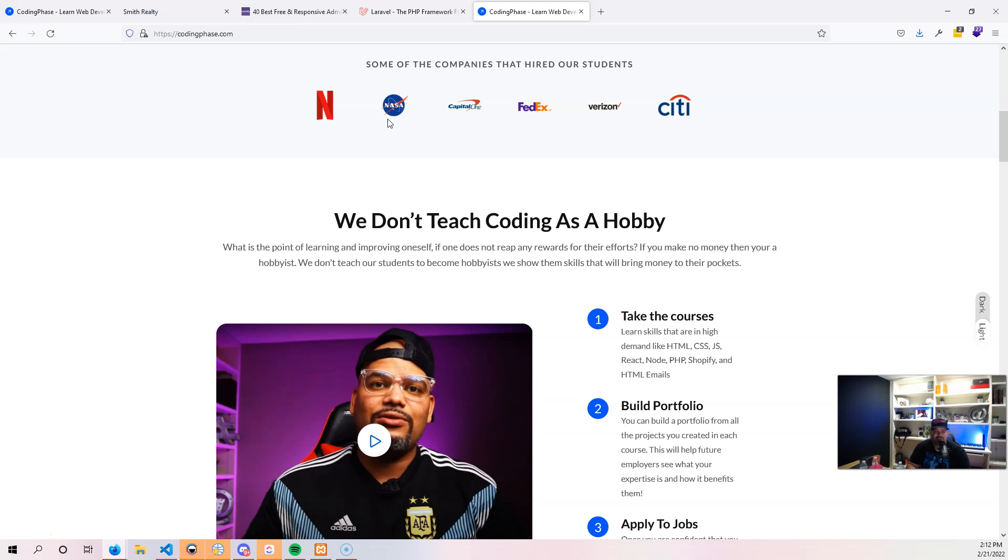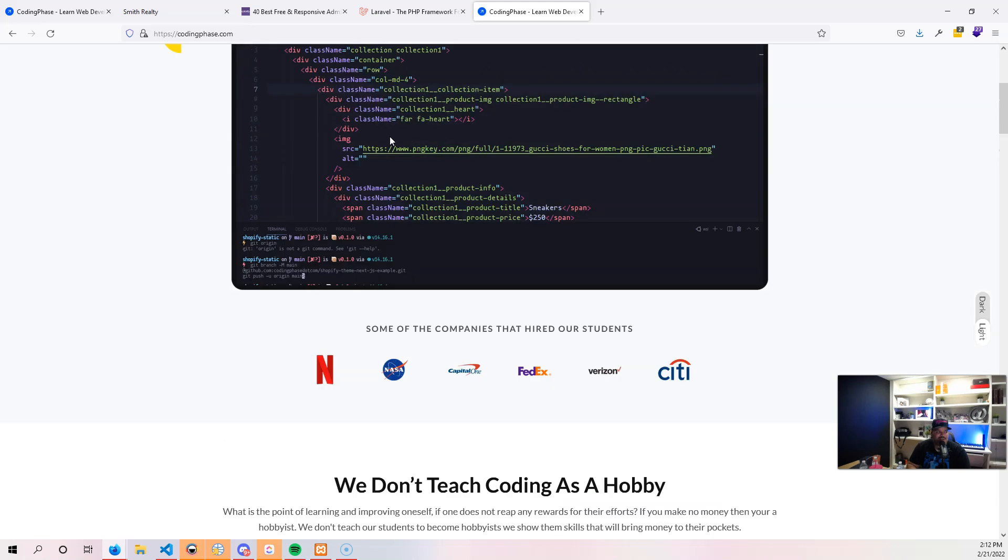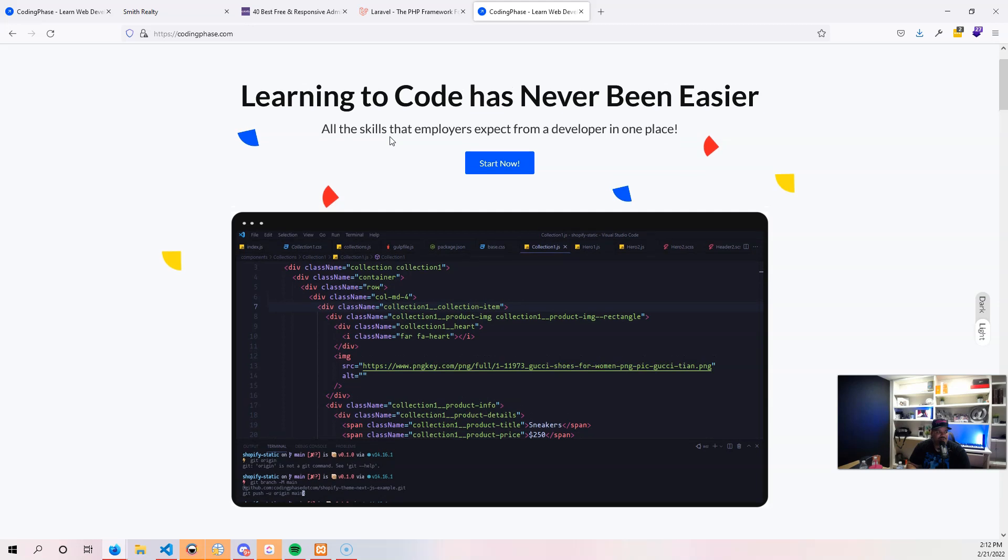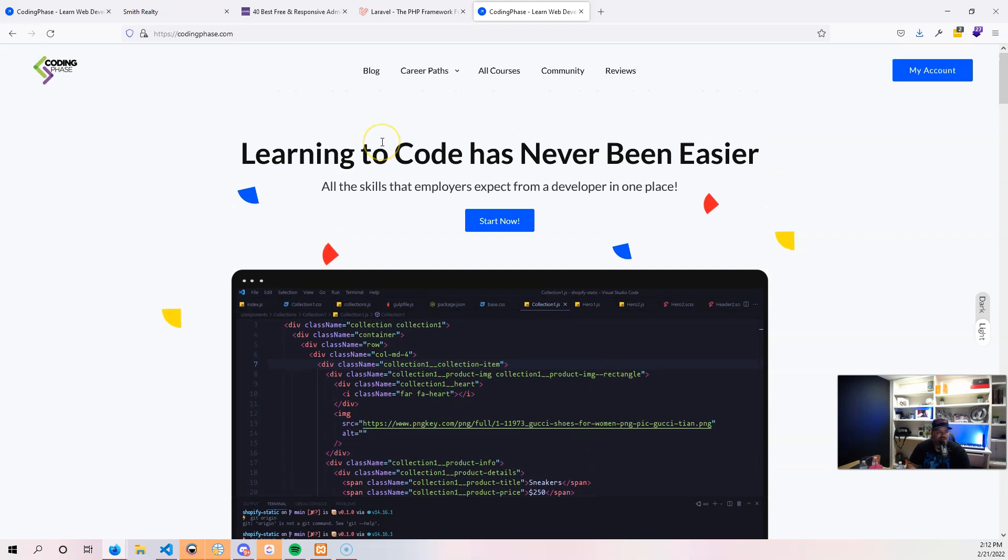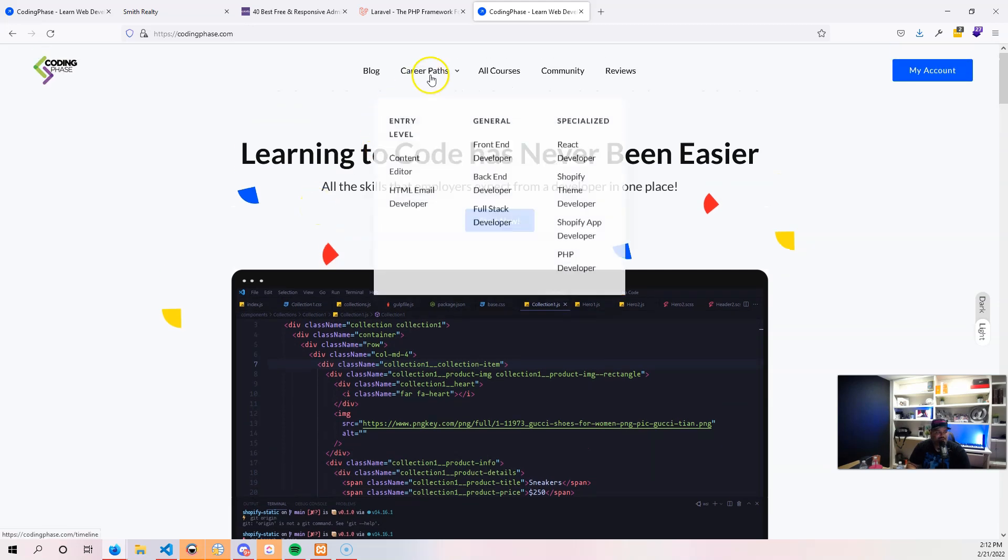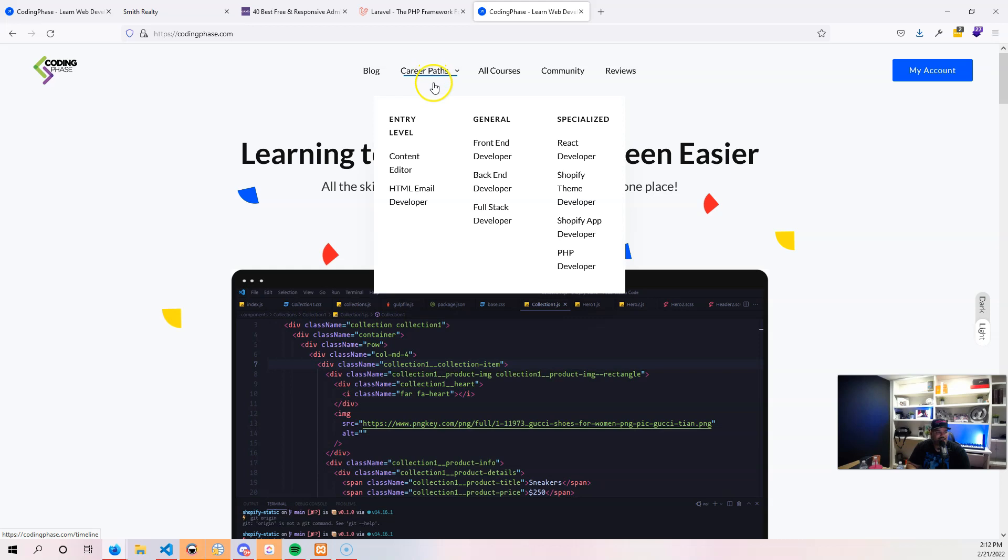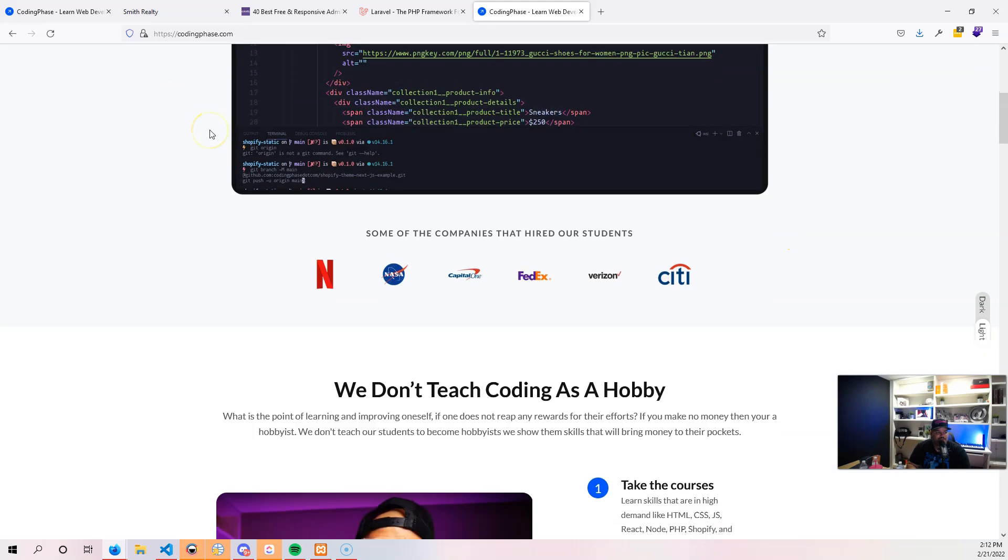We've gotten students in companies like Netflix, NASA, Capital One, FedEx, Verizon, Citi. That's just some of the big companies that have hired developers. As far as smaller companies and medium-sized companies, we're talking about a lot. We've been killing it for the last four or five years as far as how many students we've gotten into different positions.